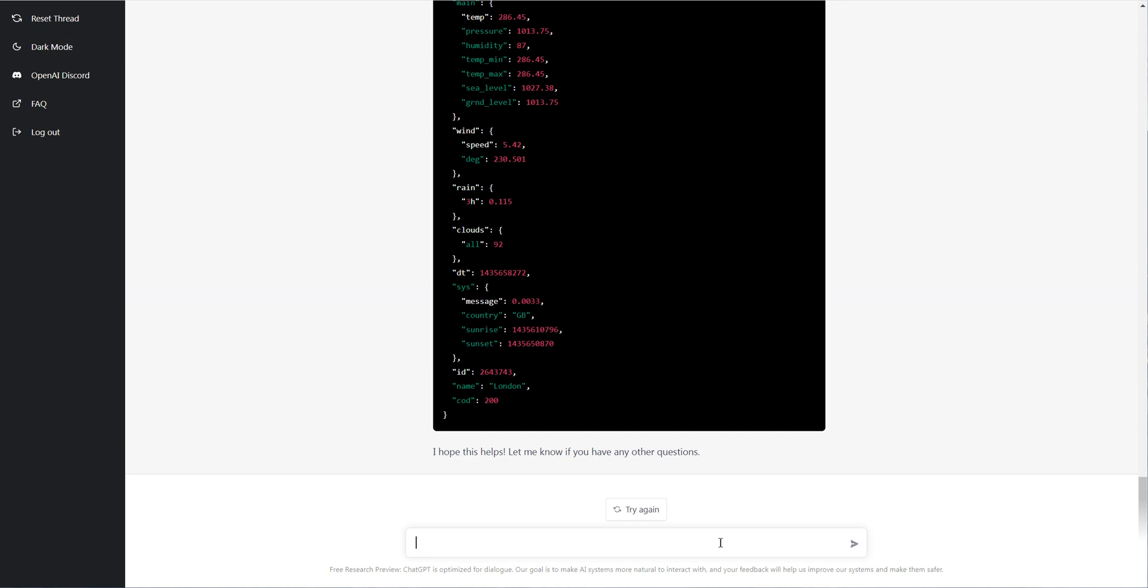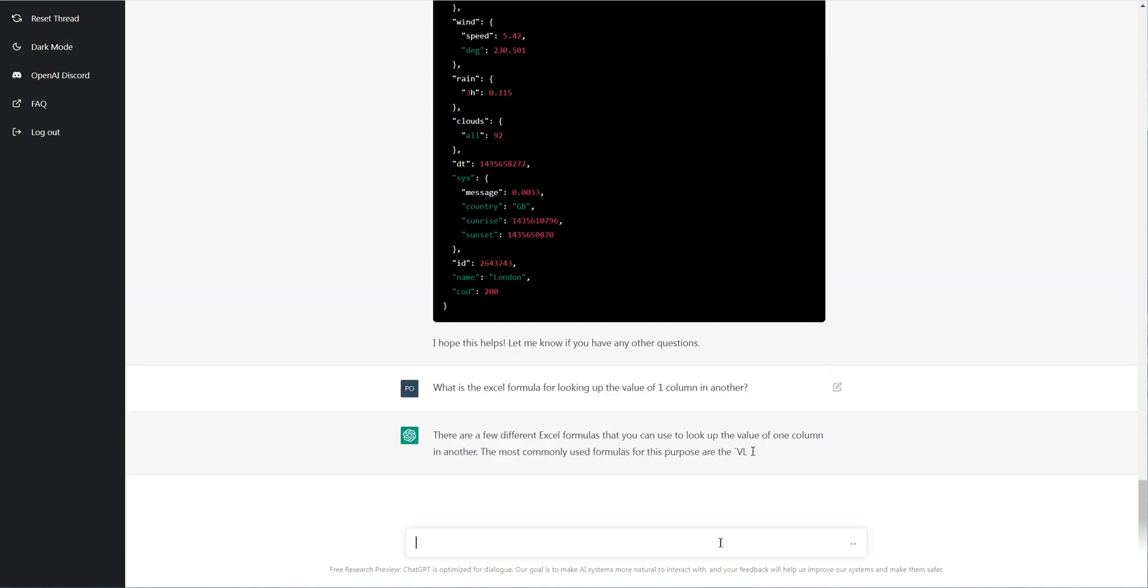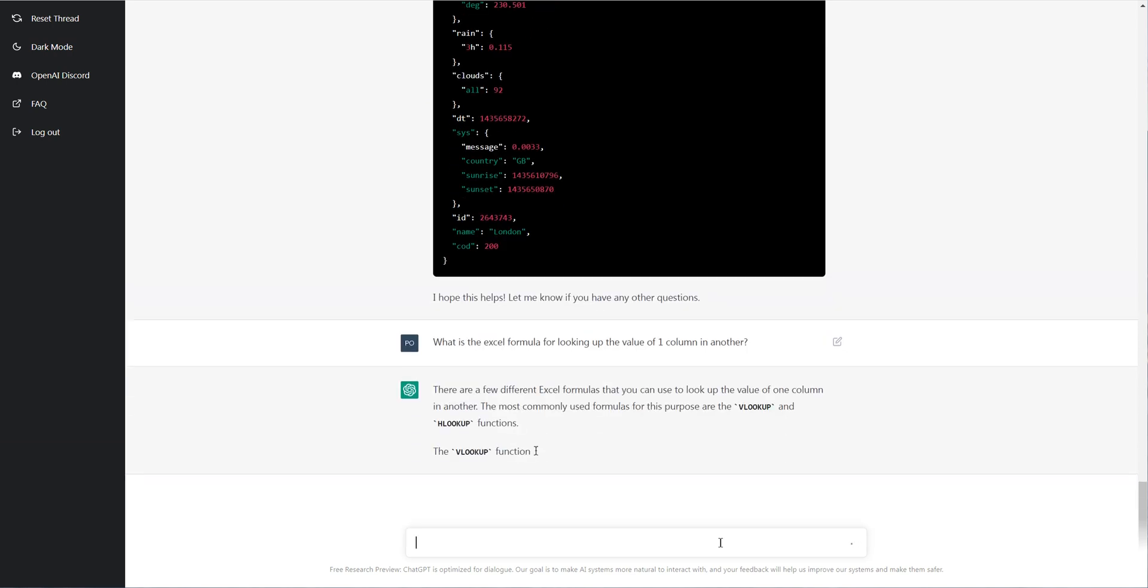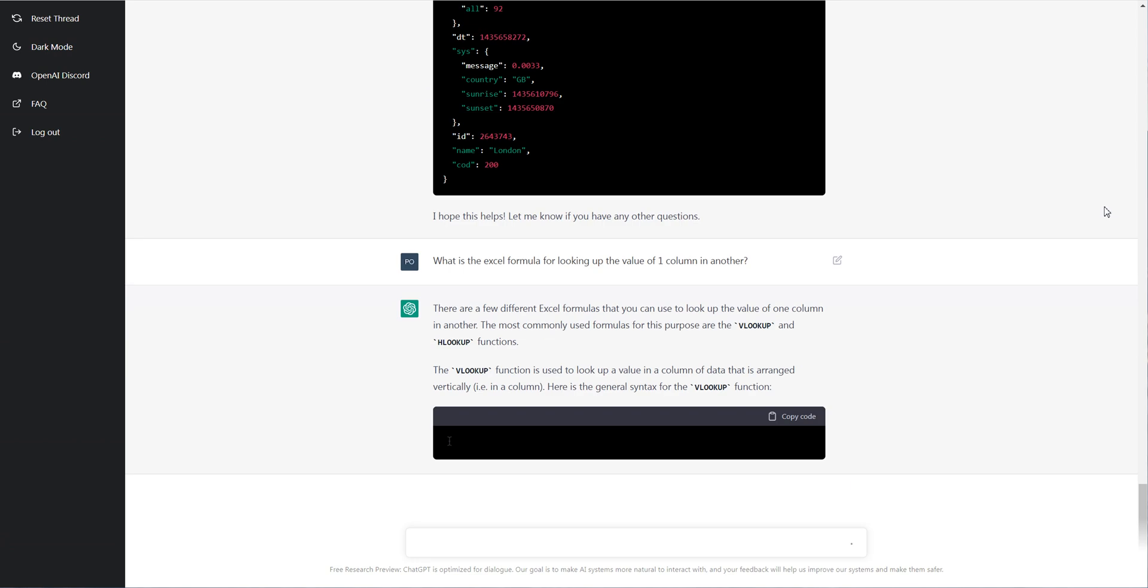So another question here, let's do something simple. Let's see its range in Excel programming. So does it know the VLOOKUP? And of course it has no problem doing that.